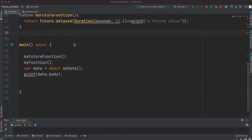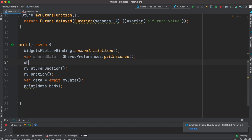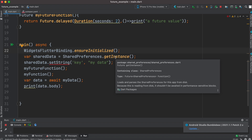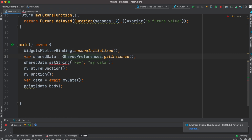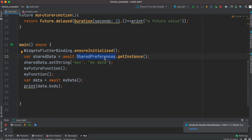That's how you use future for a network call. Next, let's see how to use future with shared preferences, which helps us store data. If you use set_string to set data for a key, you get an error because get_instance returns a future. You need to use await when creating a shared preferences instance, because shared preferences itself returns a future — meaning you have to wait. Add await and the error is gone. If you liked the video, don't forget to subscribe and smash that like button. Thank you.